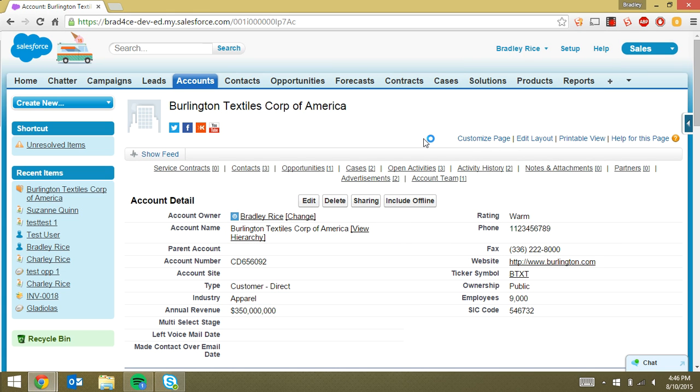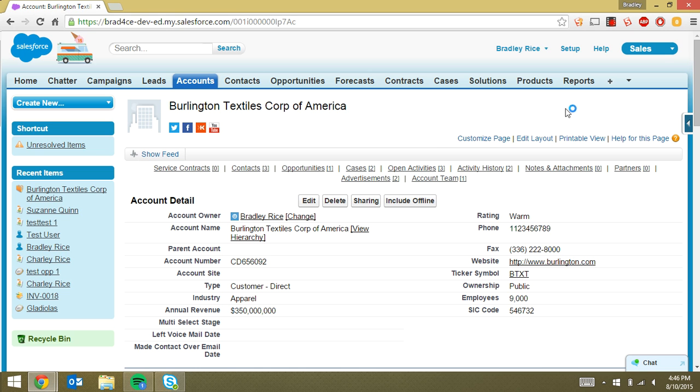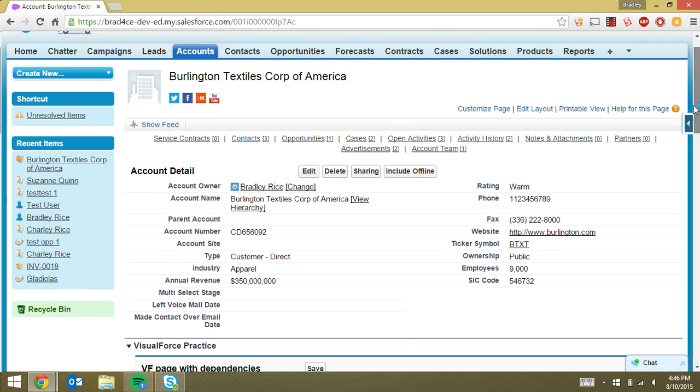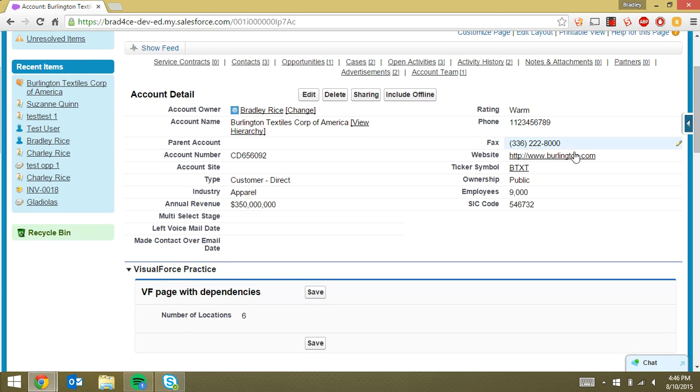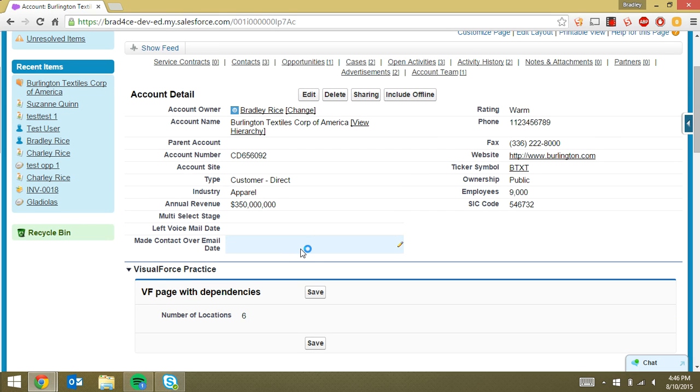Alright guys, today I'm making a quick video on how to create validation rules using multi-select picklists. And what that means is that we are trying to effectively create an error on this page based on the value in a multi-select picklist field.